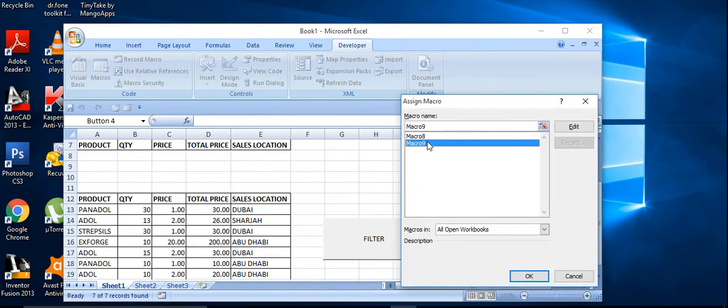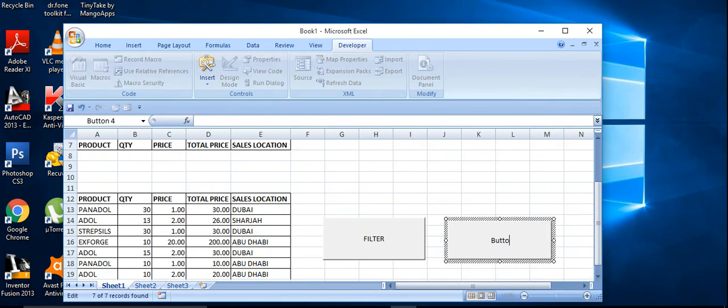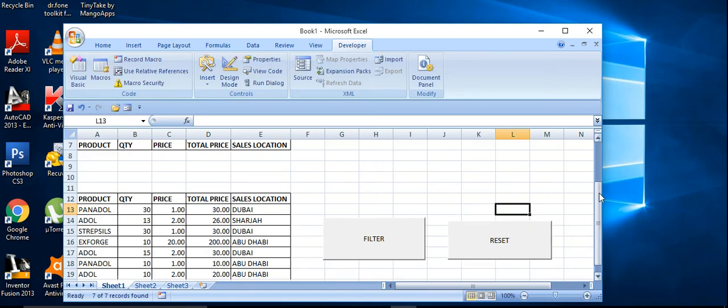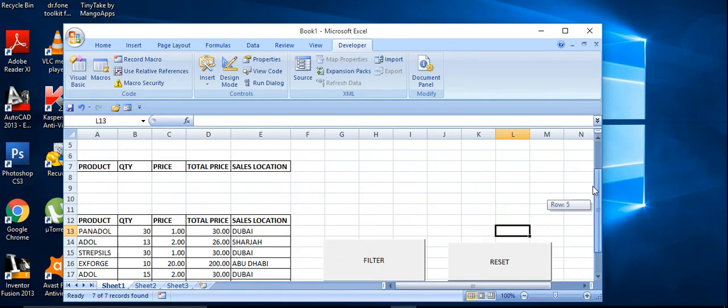Ok, again go to the insert function, click on, sorry, assign the second macro which will reset the old filter locations, filter data from Dubai sales, for Dubai sales. Click on ok and rename it as reset.